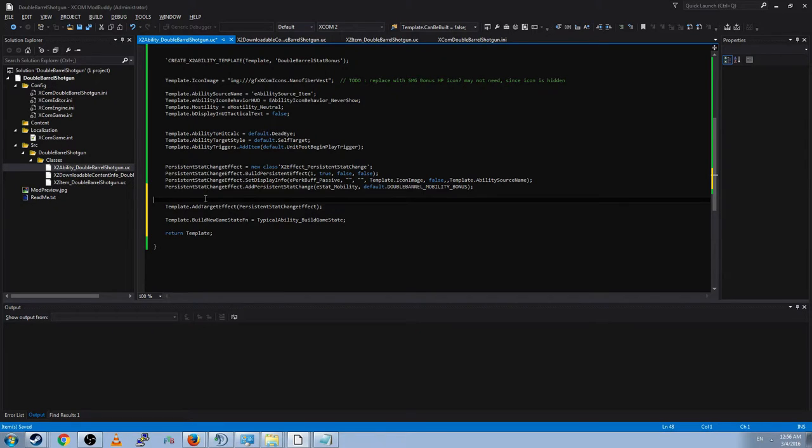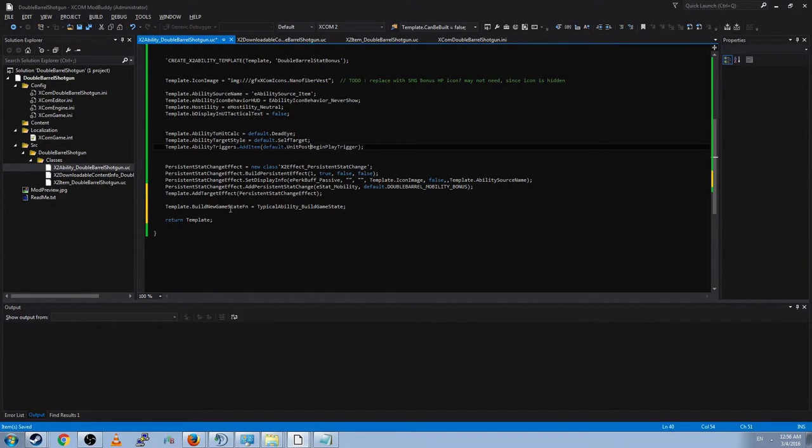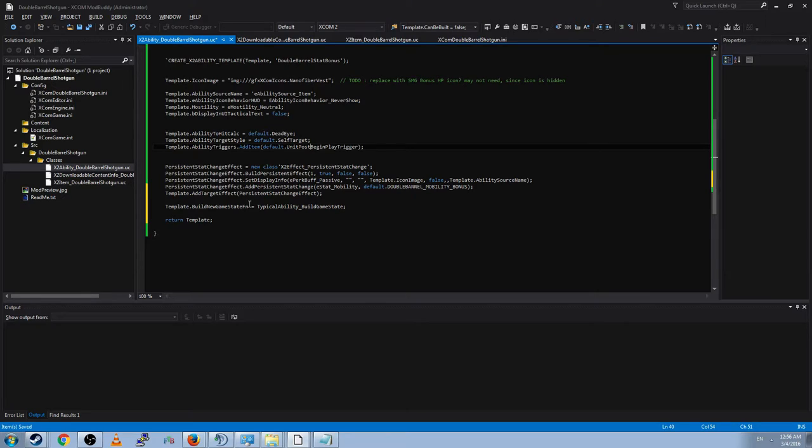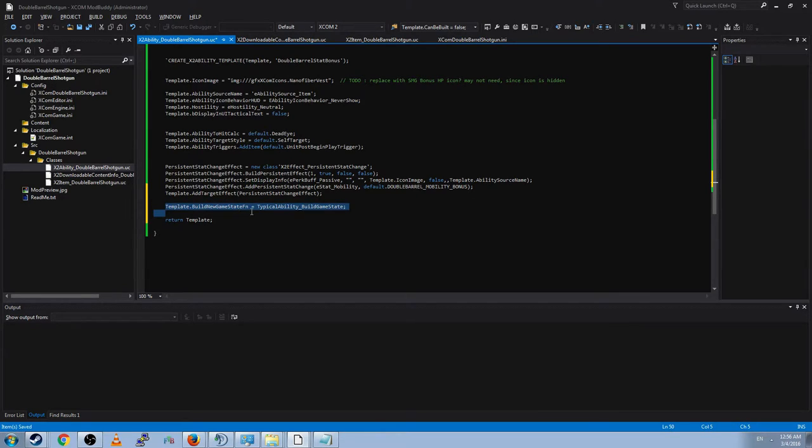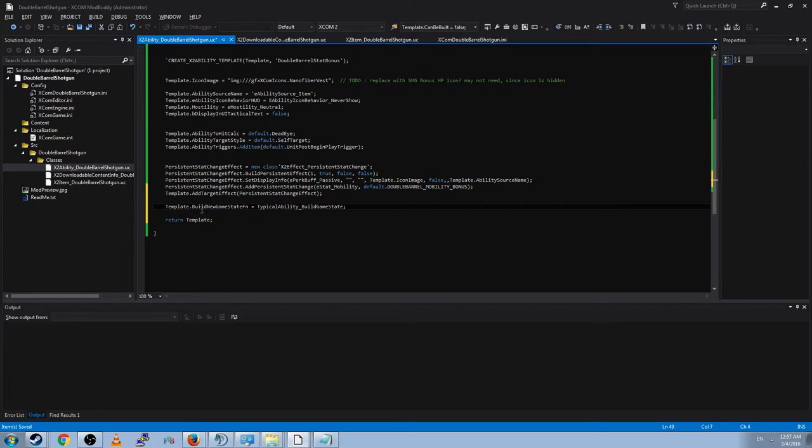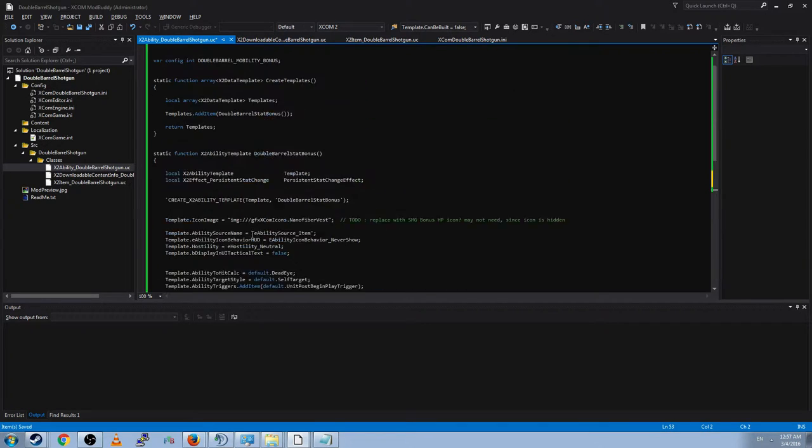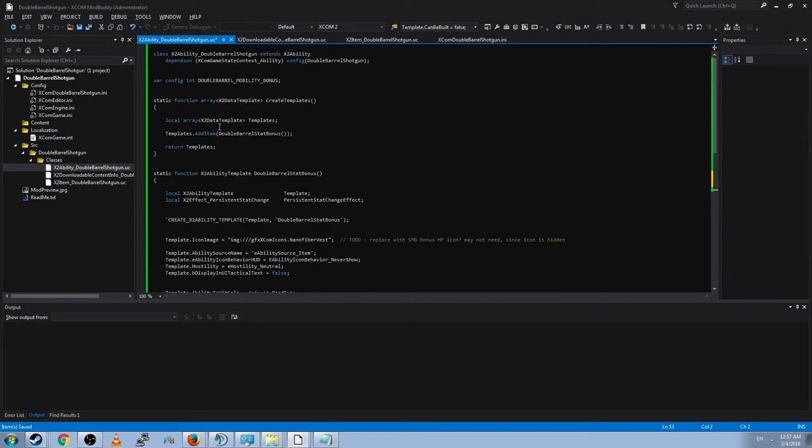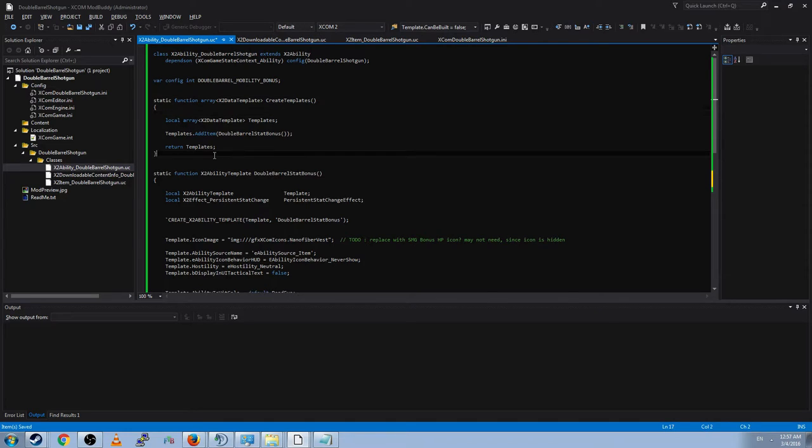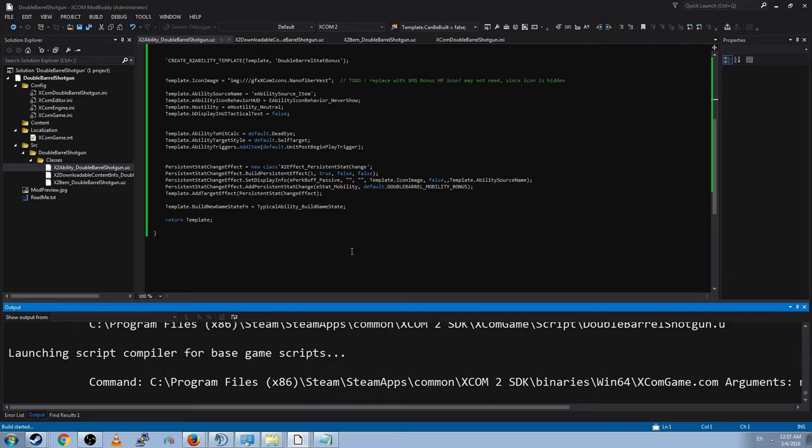And that will happen at the beginning of the mission. And that's all well and good. At this point, we can create the new game state function, which is how this ability will affect the game state when it creates a new one in response to being triggered. And all abilities will have basically this line: build news game state function equal typical ability underscore build game state. And then you return the template to be picked up by the array, template array, to be picked up by the template manager. We are actually done creating this ability.